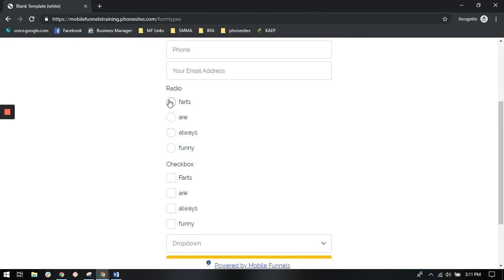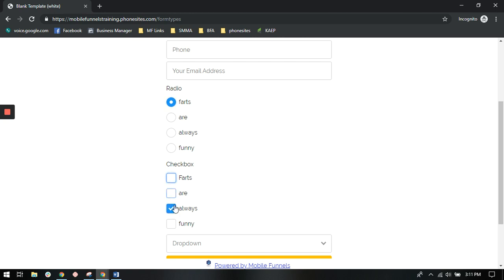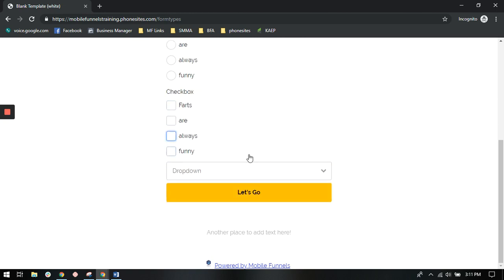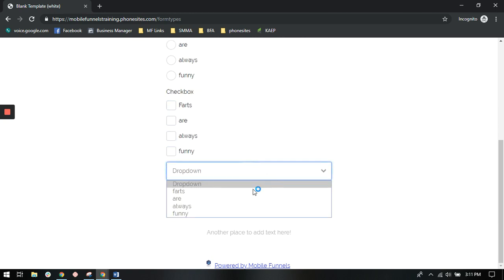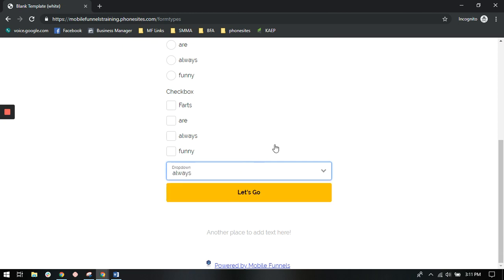Perfect. So now you can select the radio button if you want to give them multiple choice options. If you want them to select multiple options, they can use the checkboxes here, or you can have a drop down menu.